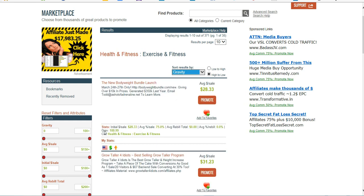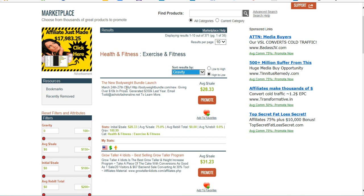Generally, the higher the gravity, the better a product is doing—the more popular, the more sales, the more people are promoting it. So you want to look for products that have a decent gravity. People use different bars. 50 is generally what I go by. You can really drop down to 30 and still be okay. See right here we have 100 gravity on that. That's pretty good.